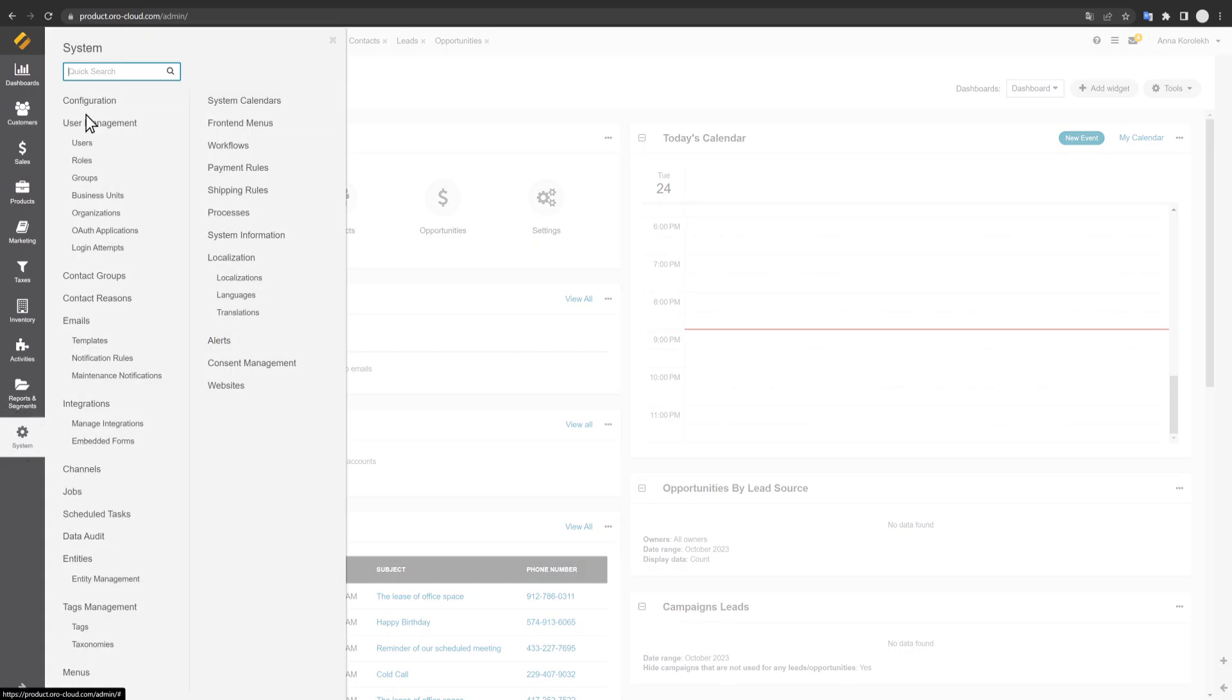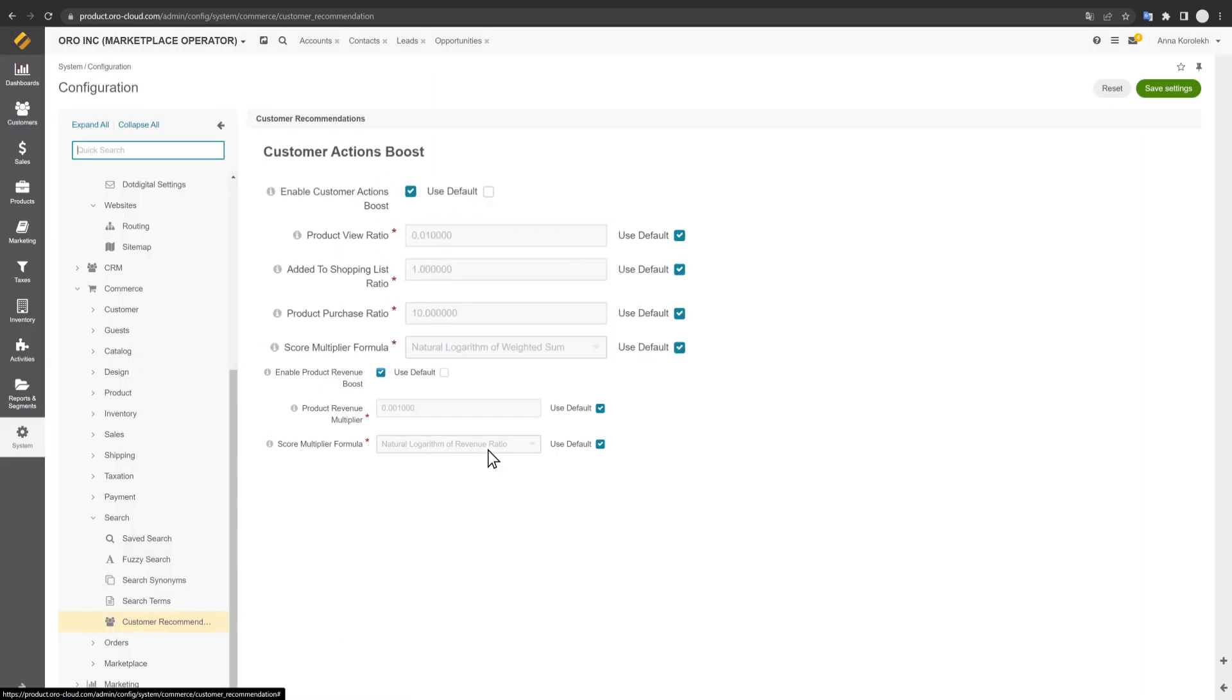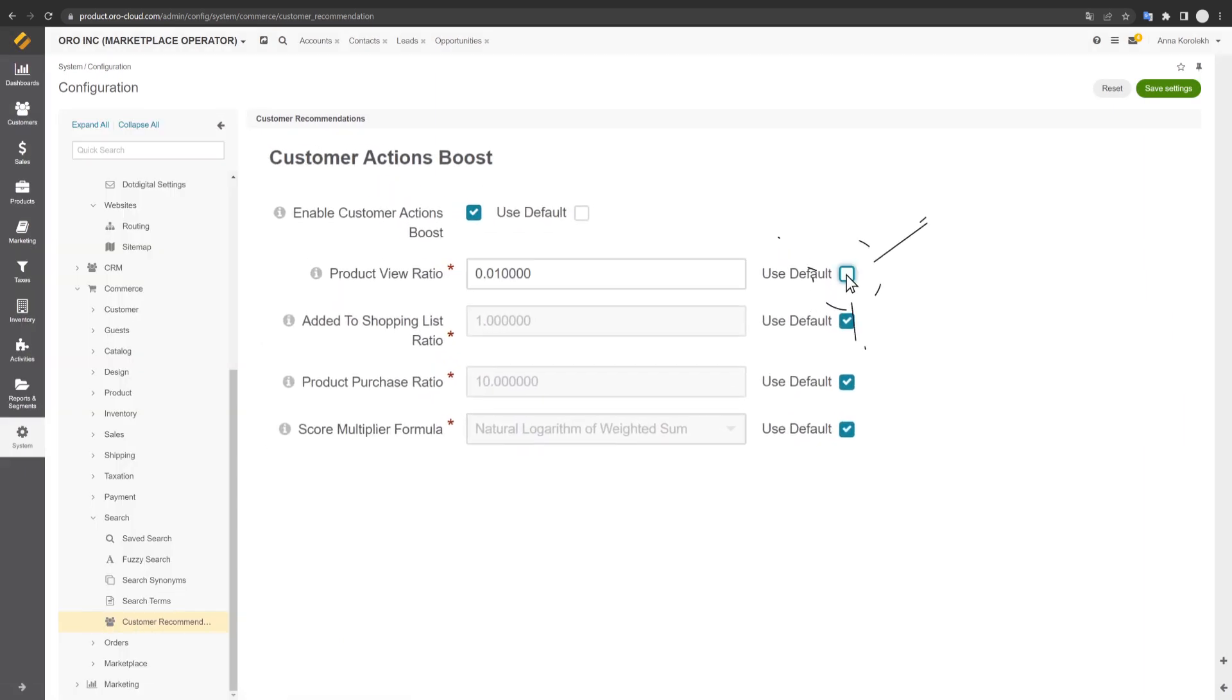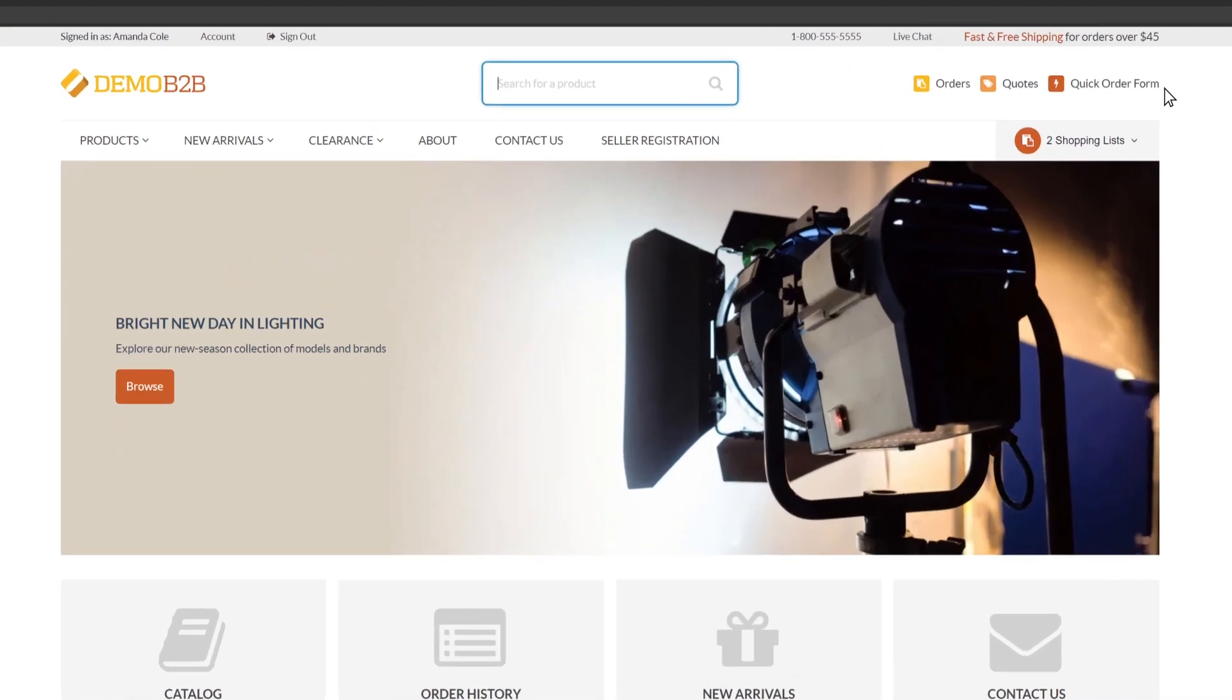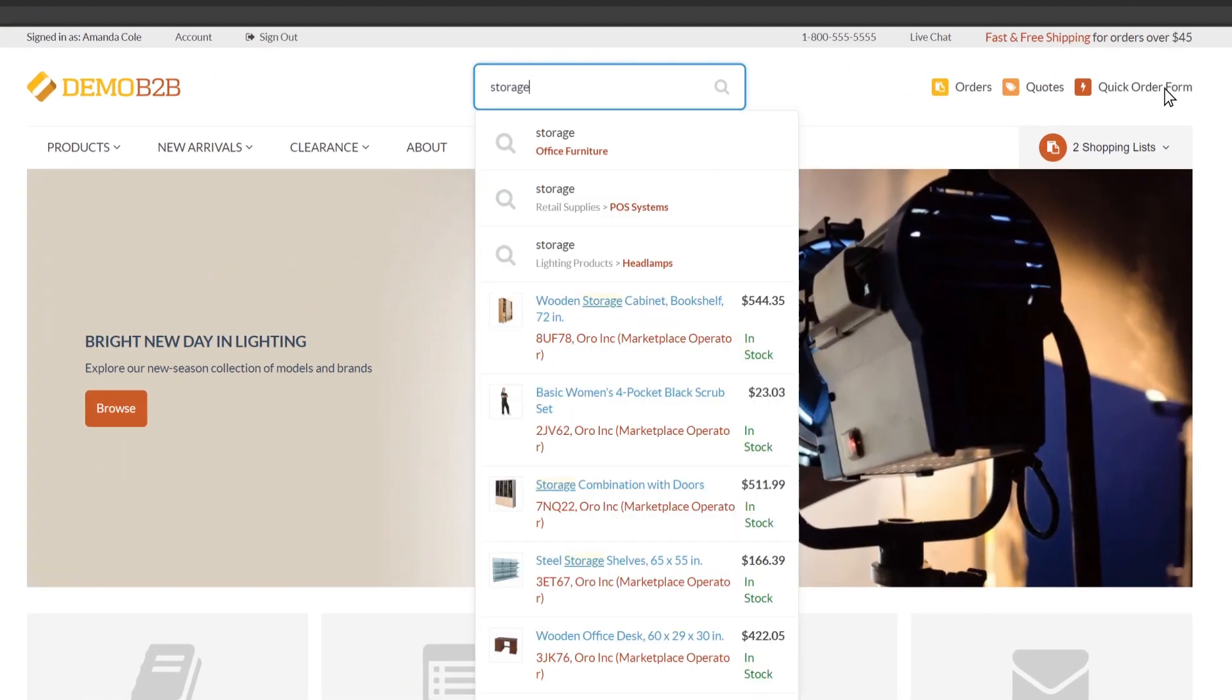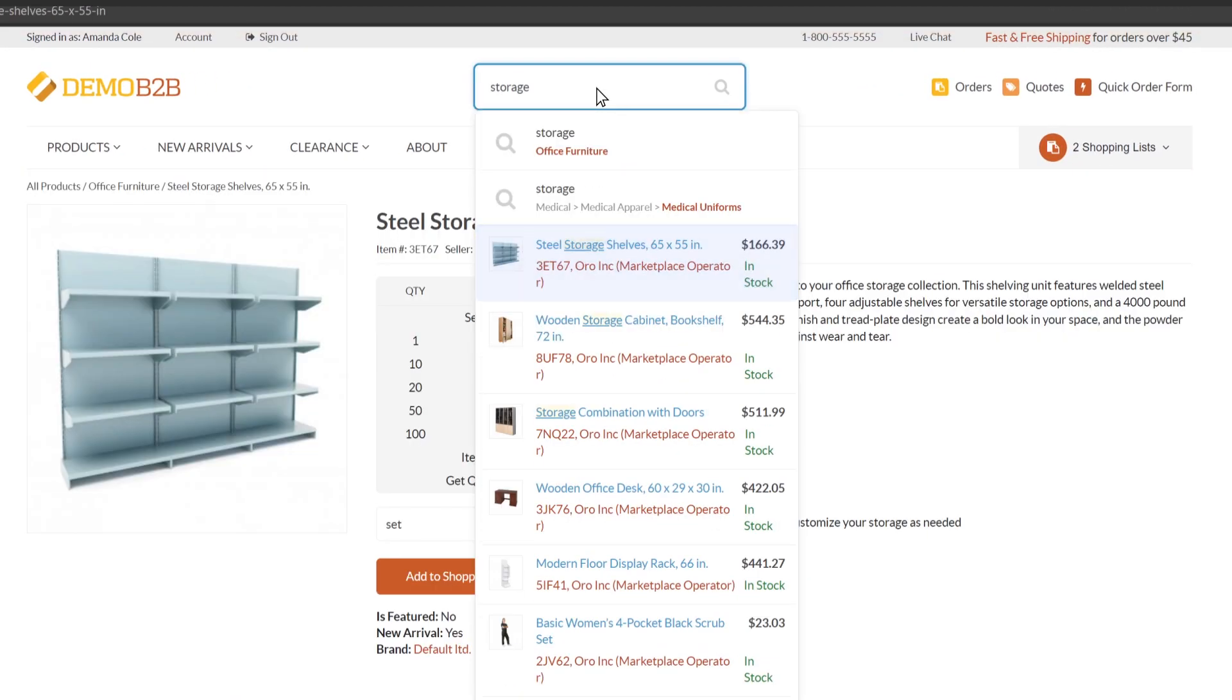Product Boost allows you to boost specific products in search. It can be based on previous customer interactions such as previous search, view, or purchase. It can also be prioritized based on product profitability.